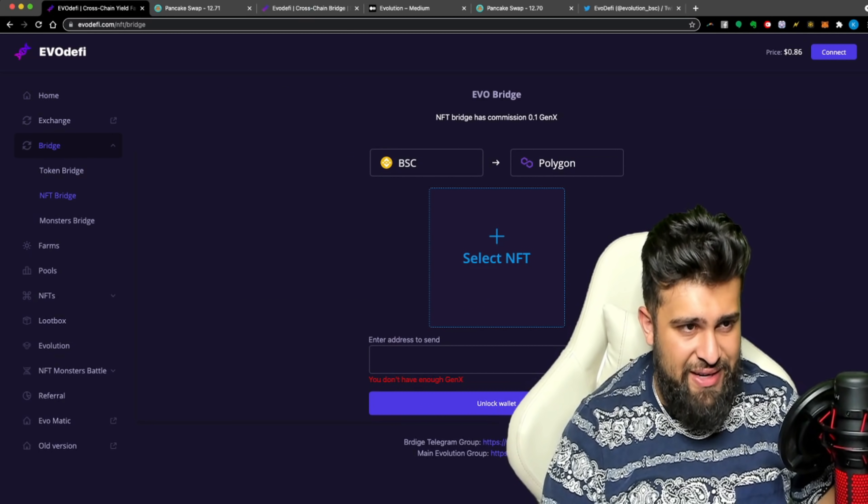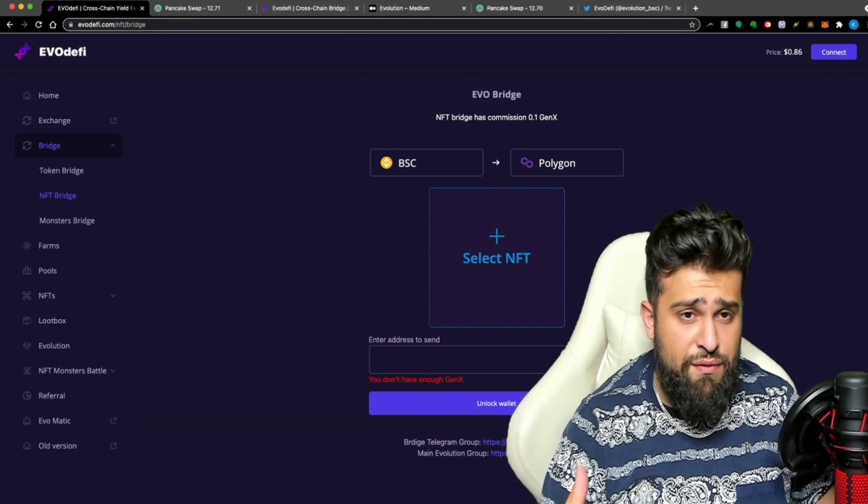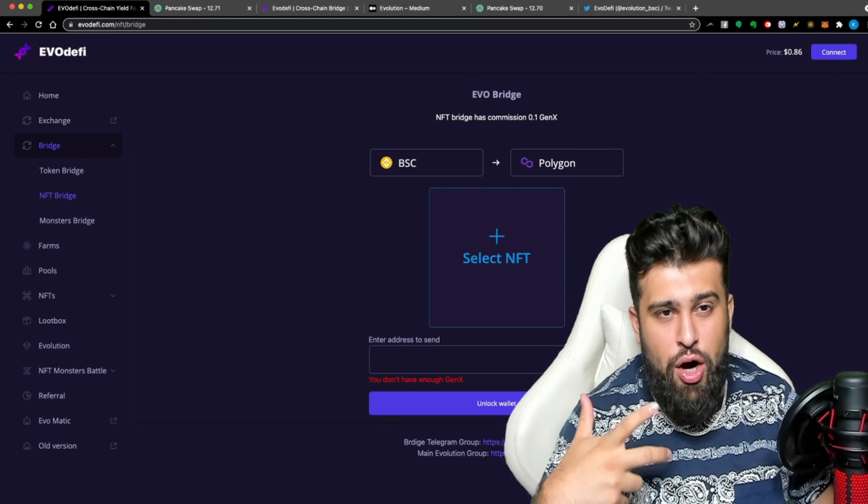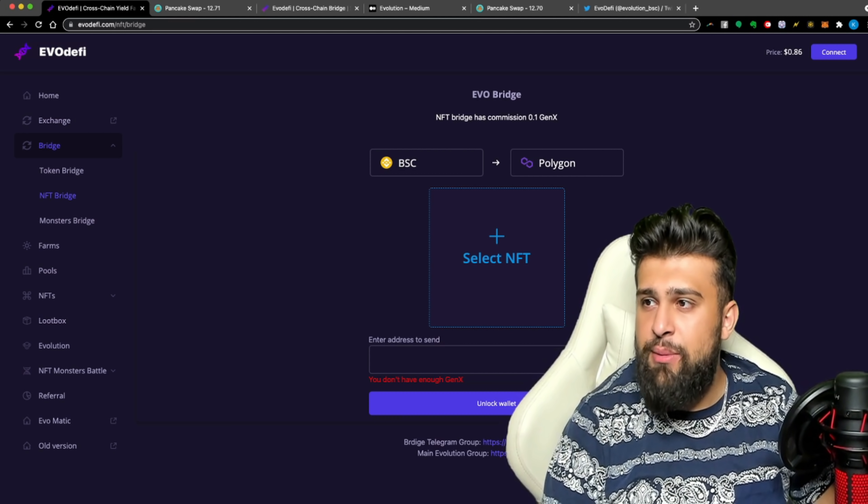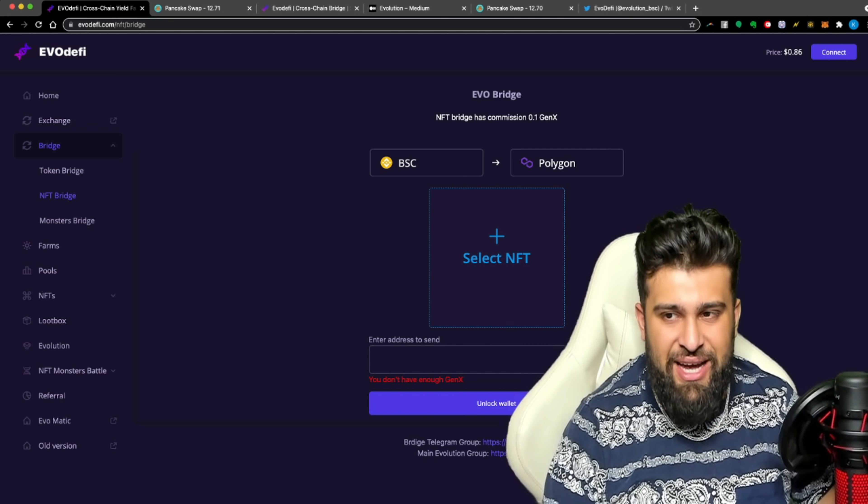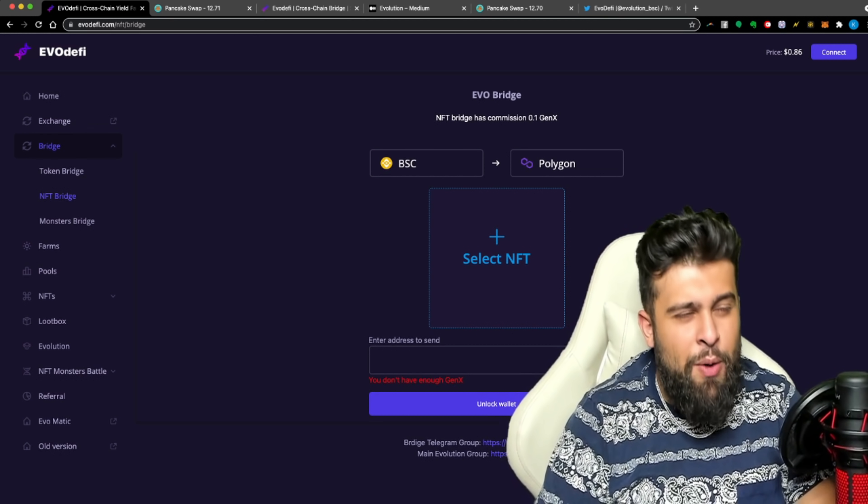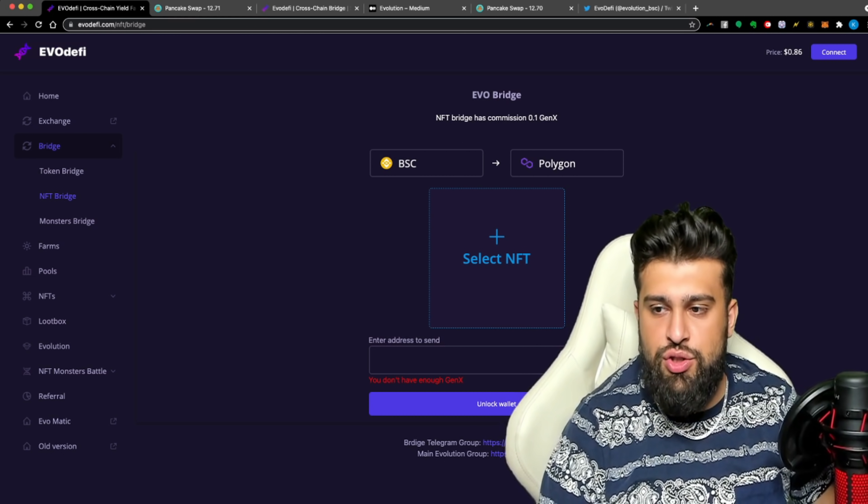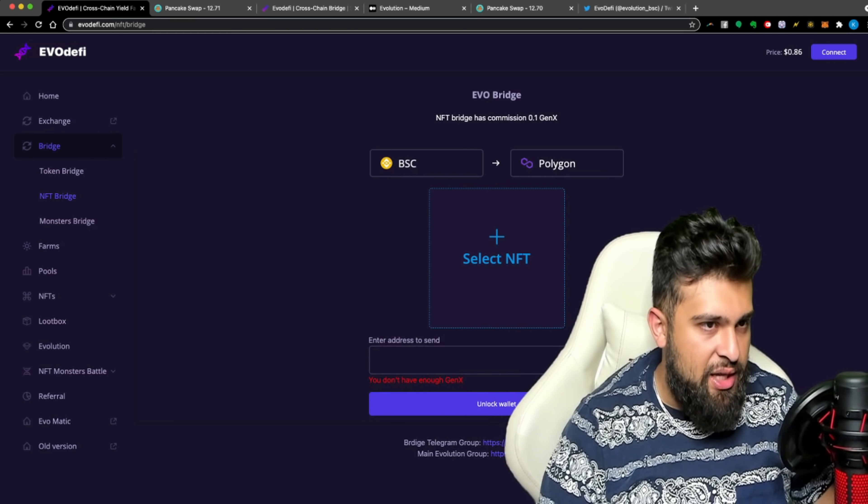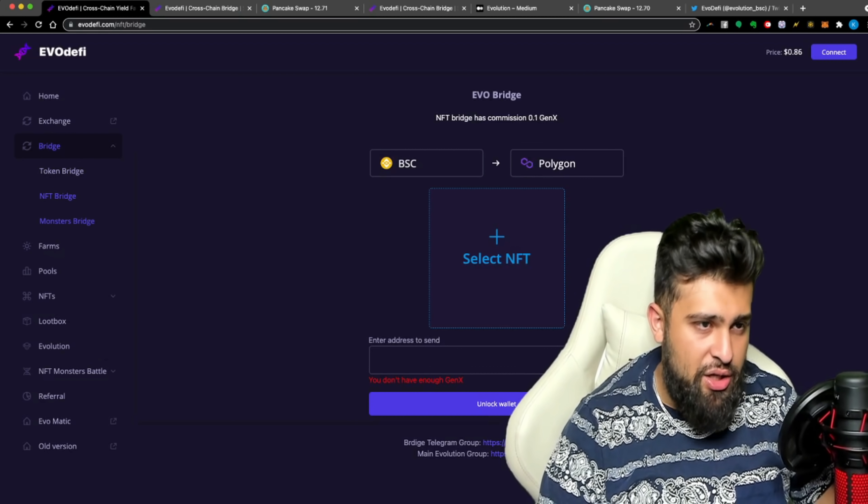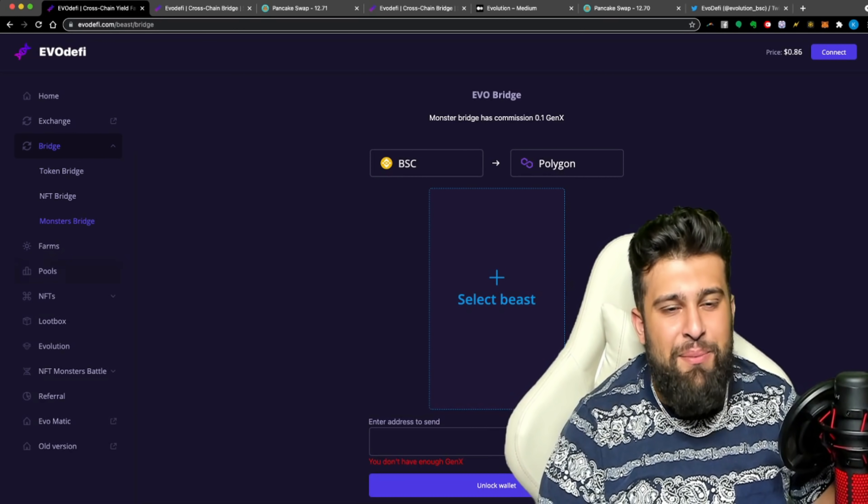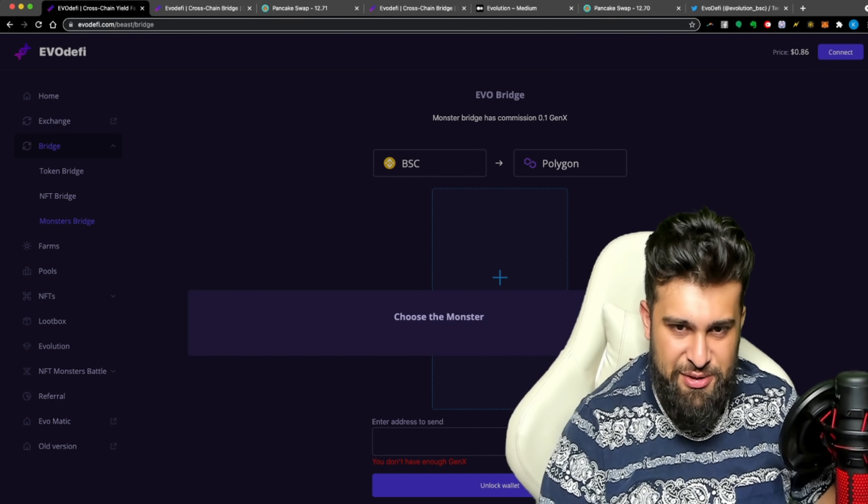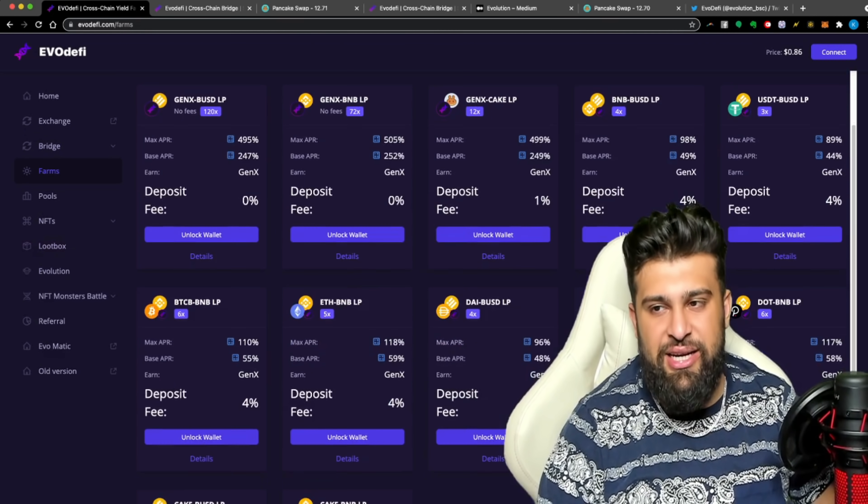They also have an NFT bridge available to you guys. So from that, you can bring it over chain to chain. And they also have commissions, 0.1 Gen X. So that's what I'm really talking about when I mean that Gen X, part of Evo DeFi, is really the keys to the kingdom. Once you actually have this token, you're able to get involved in so many different ways and you're able to do so many different things. So we love to see that. And now moving on to the token bridge, you guys saw it, you took a look at the monster's bridge and they also have a monster's bridge. You could select the beast right over here, put the email address and you're good to get started.